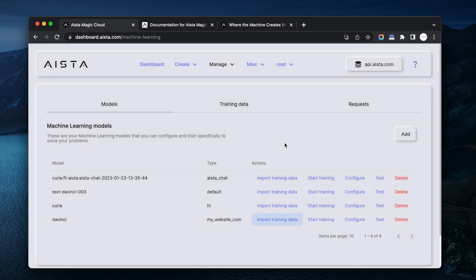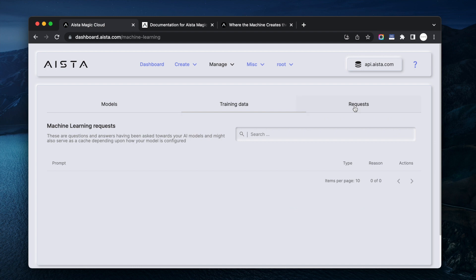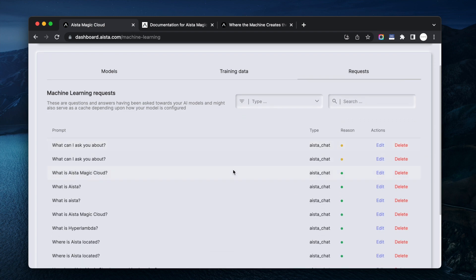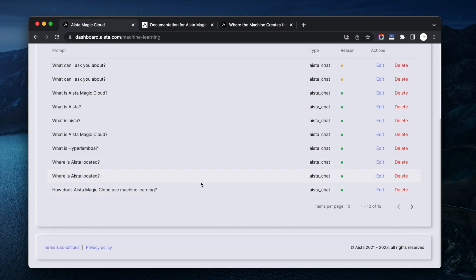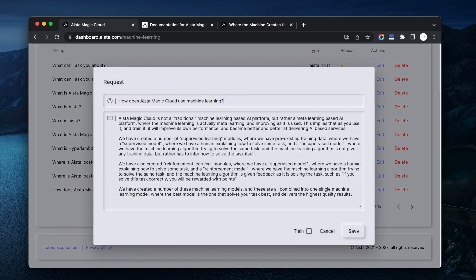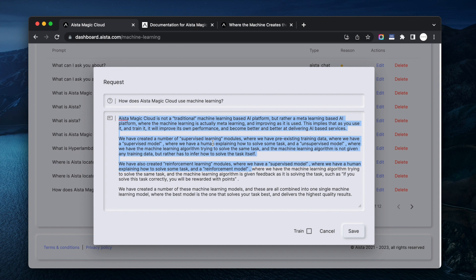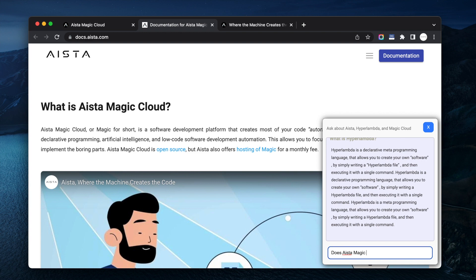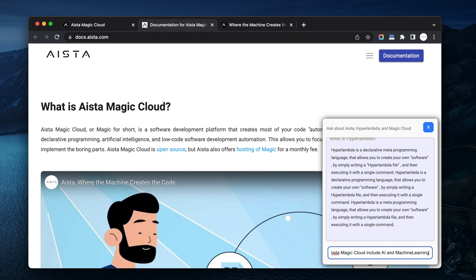And then of course over time it stores the requests as you can see here. What can, how does Aista use machine learning? Okay so here we can see a question about that. Let's ask it that. Does Aista magic cloud include AI and machine learning? Let's see what it answers.